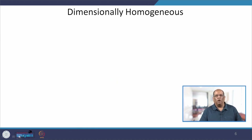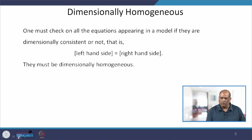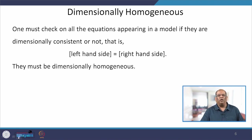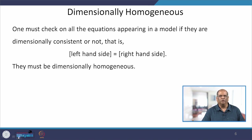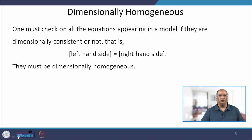What do we mean by dimensionally homogeneous? In mathematical modelling, you will form models consisting of differential or difference equations with a left-hand side and a right-hand side. The dimension of the left-hand side must be equal to the dimension of the right-hand side. If that holds, the equation is said to be dimensionally homogeneous.